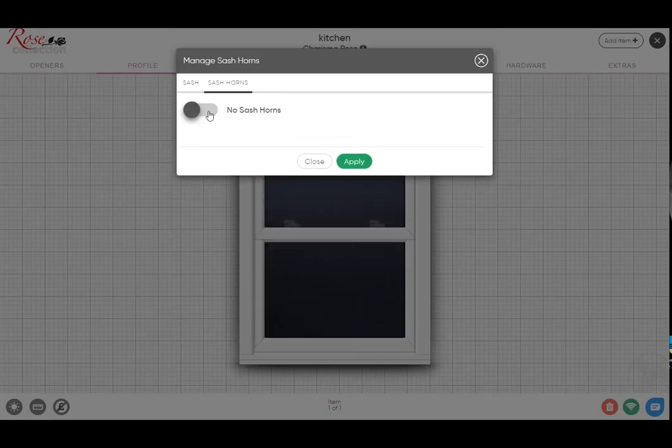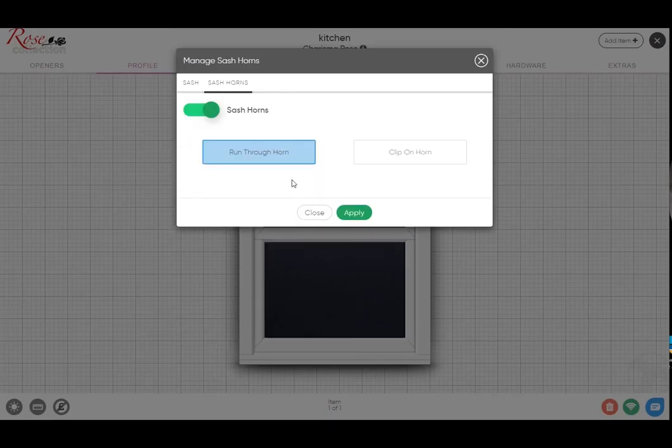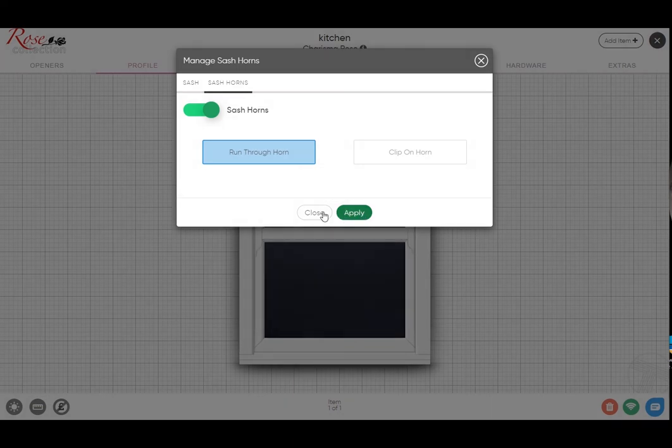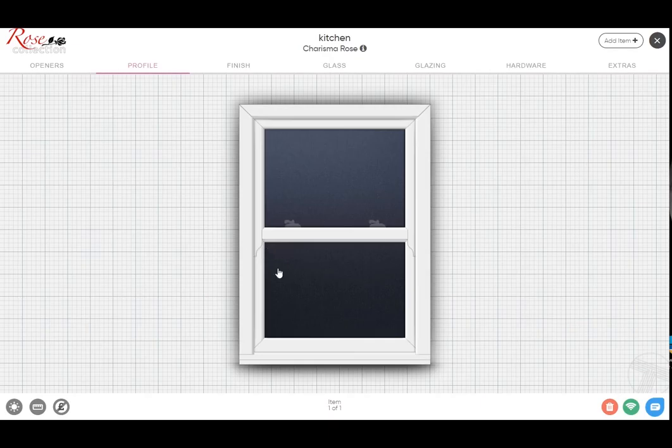Similar to the heritage, you've got the option between the run-through horn and the clip-on horn. Run-through one being much more popular, but the other is available. If we click on the run-through horn, you'll see our own bespoke horn that we have on each one of our models as represented there.